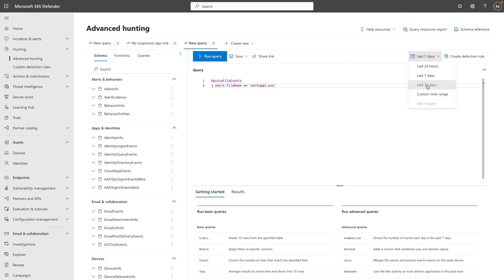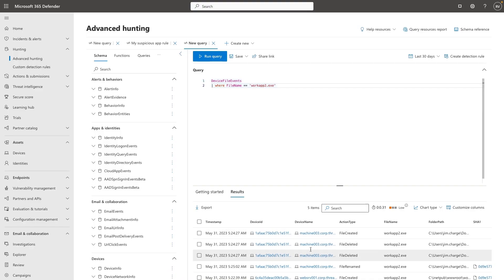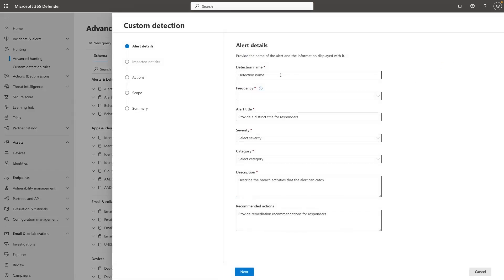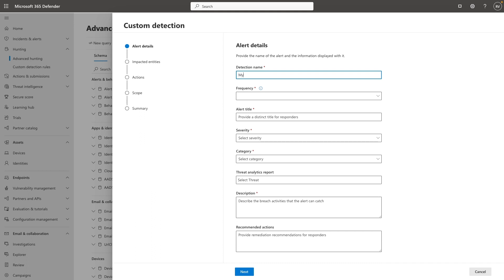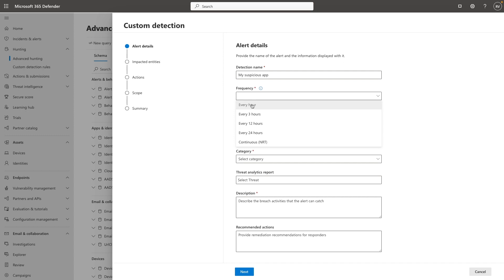For everyone, this is a demo tenant, so things are not always just seven days old — that's why we changed it to 30 days. Now that I've confirmed I have some activity for this file name in my environment, I will create a detection rule by clicking 'Create detection rule.' I'll name it 'My Suspicious App,' and then I can configure it to run every hour, every three hours, 12, 24 hours, or near real-time.